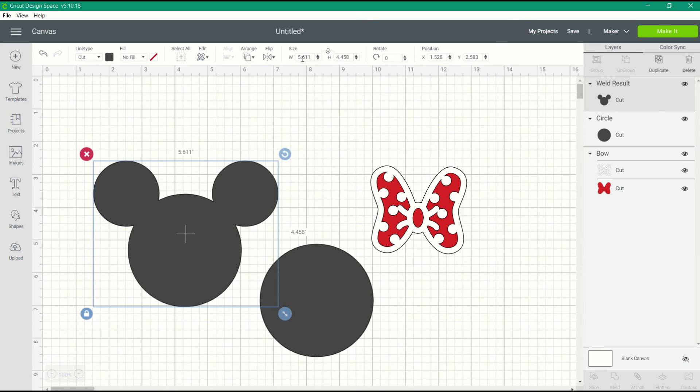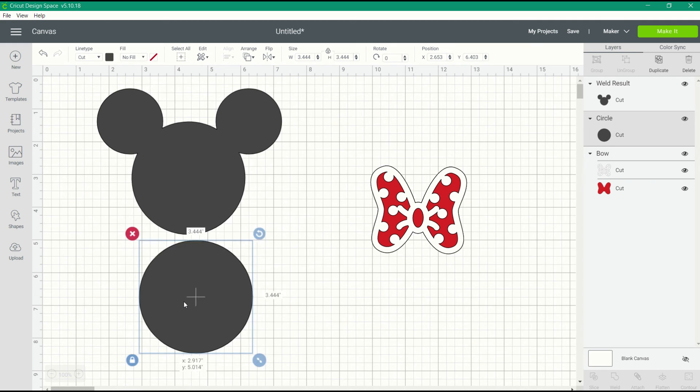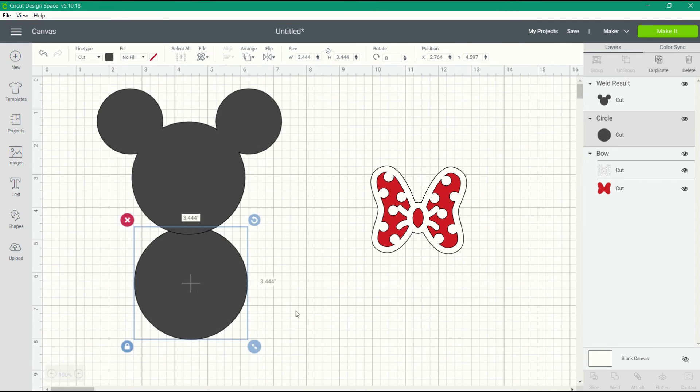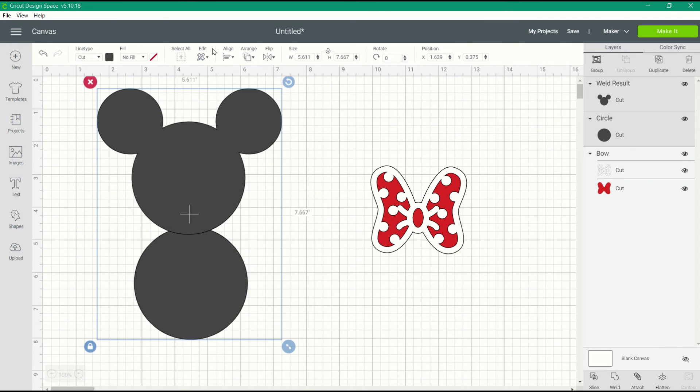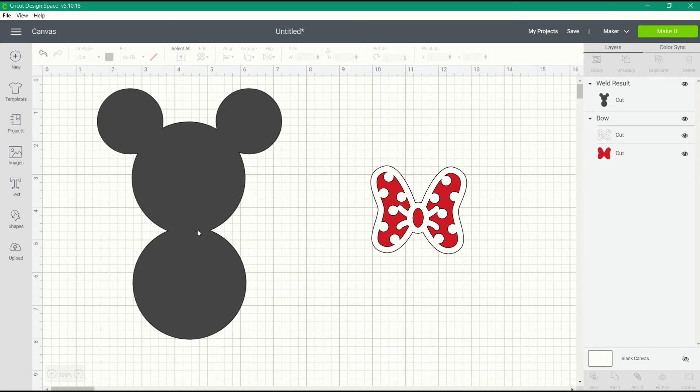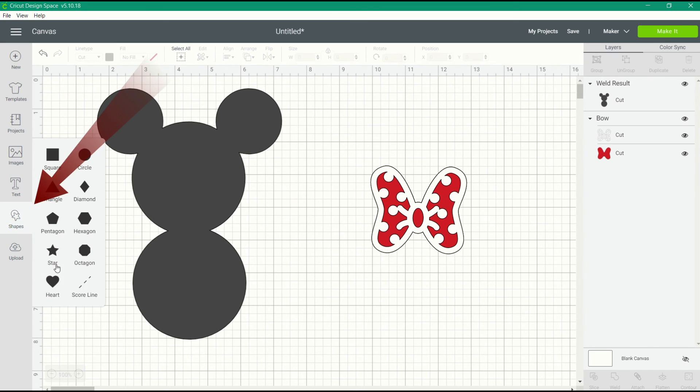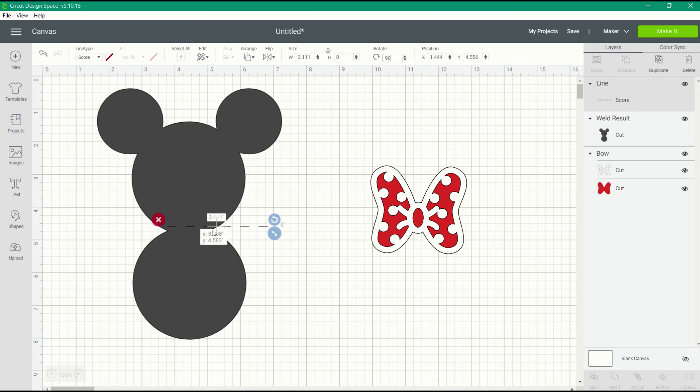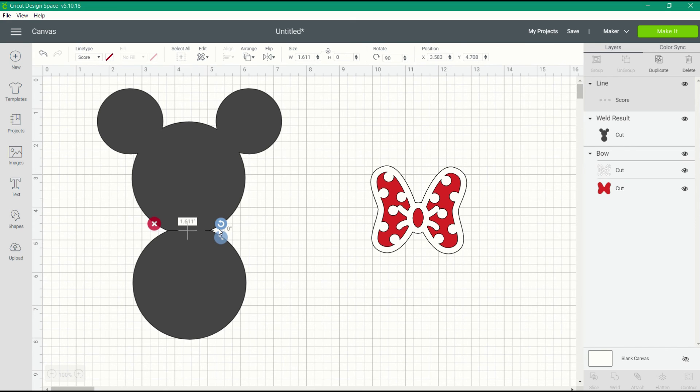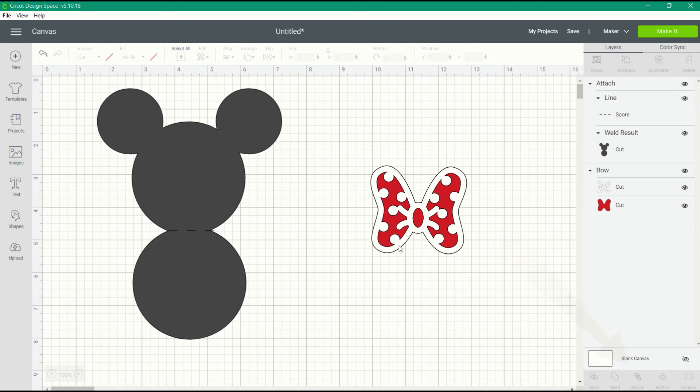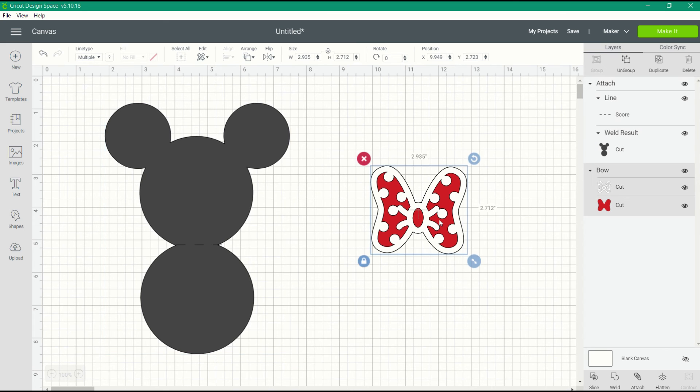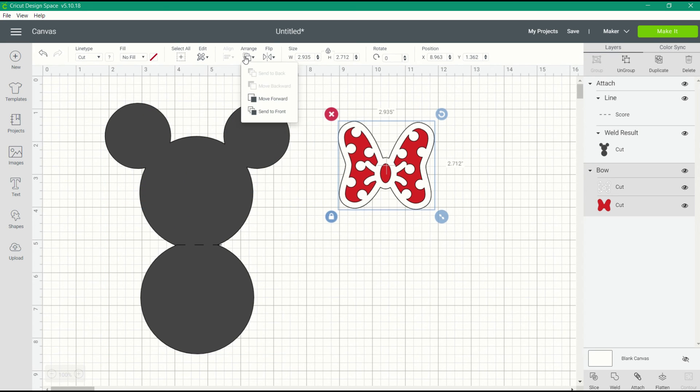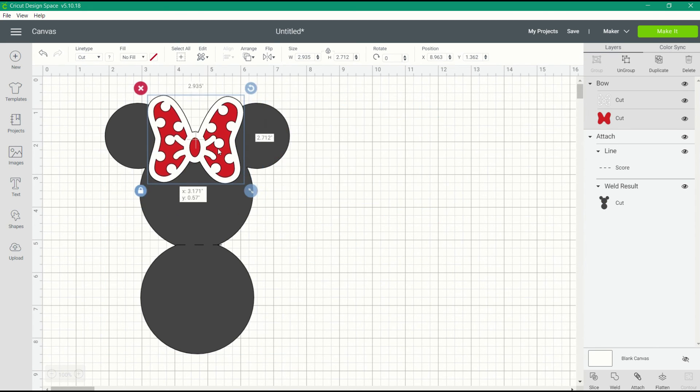This forms the base of our card. Now we're going to place the other circle below that base and overlap them slightly, then weld the two pieces together to form the card. The next step is to add a score line. I'm going to go over to shapes, click on score line, rotate it 90 degrees, and then change the length of the score line so that it fits where the card's going to fold.